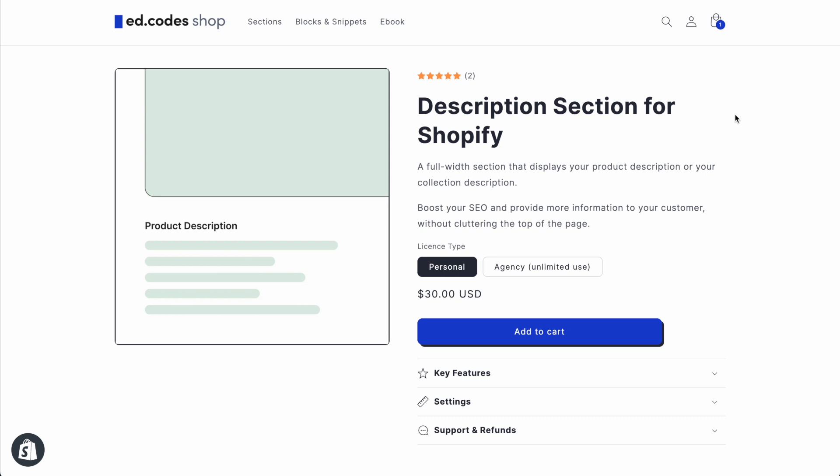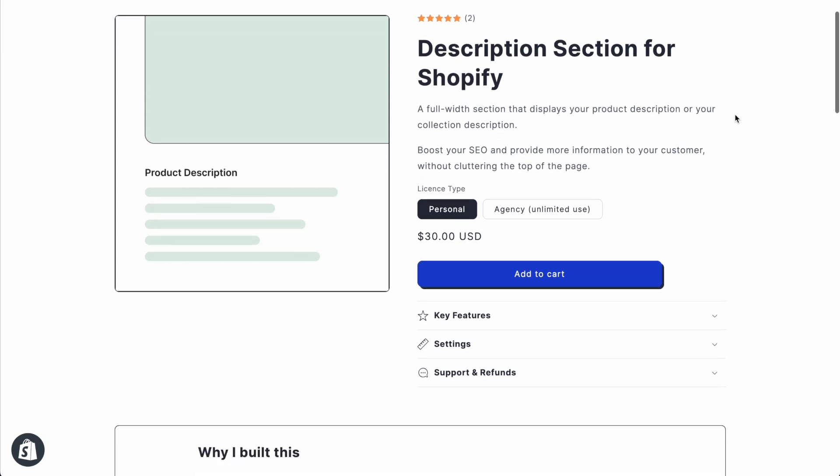Hey guys, today I just want to show you a small and easy customization that I've made to my own Shopify store and you can too.